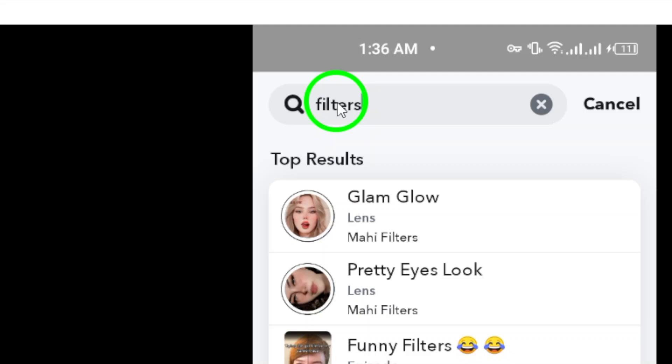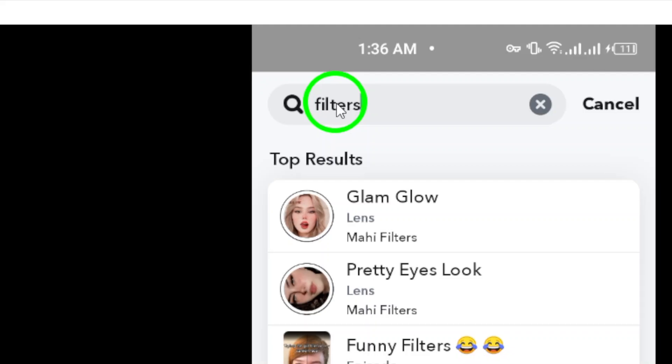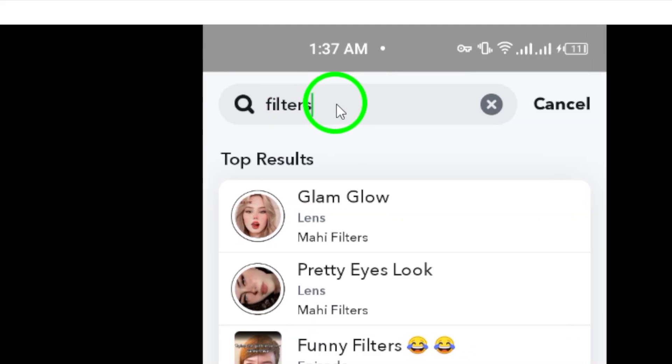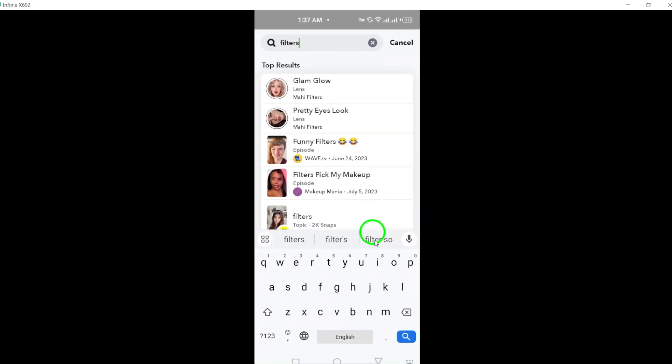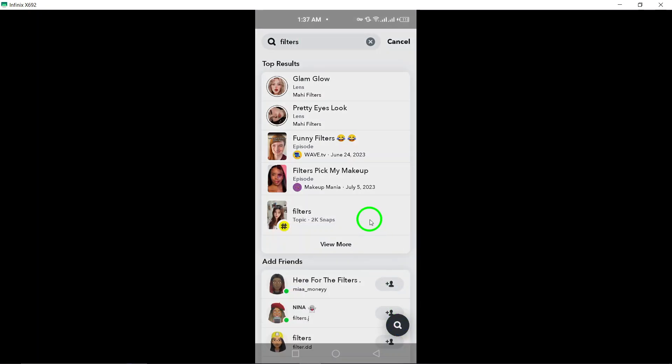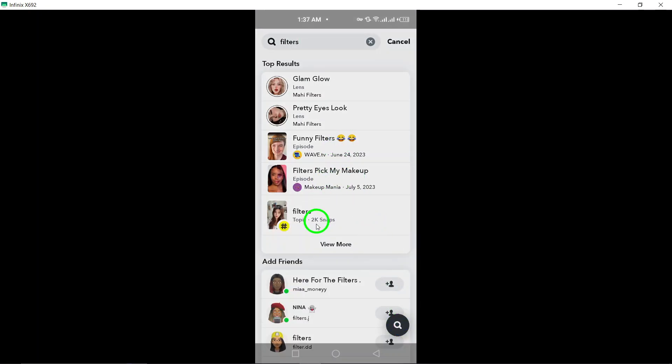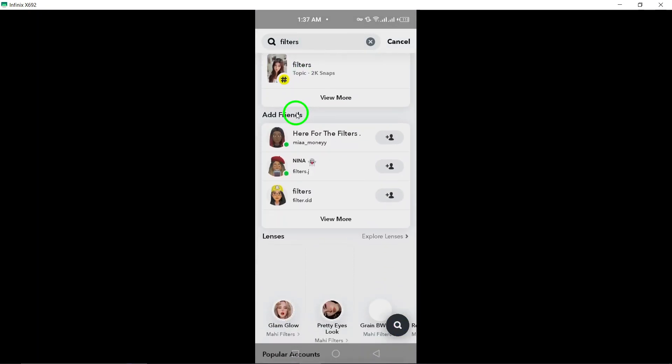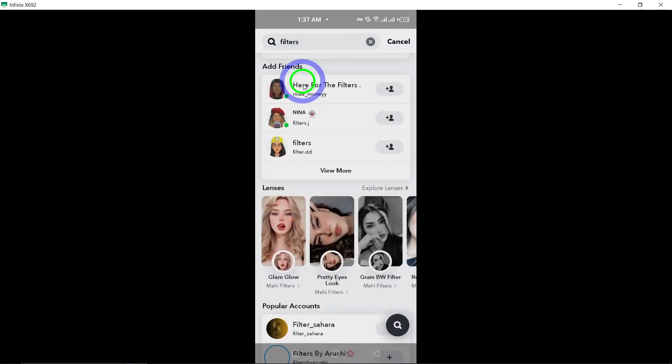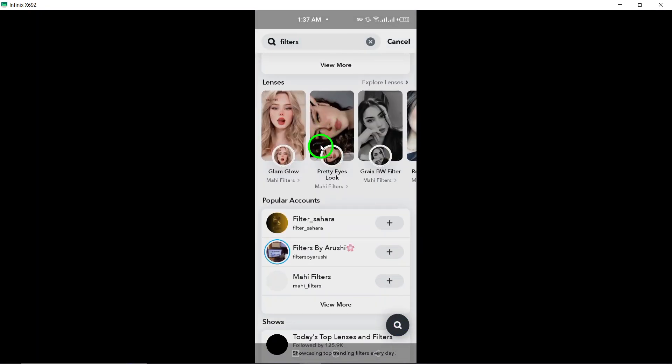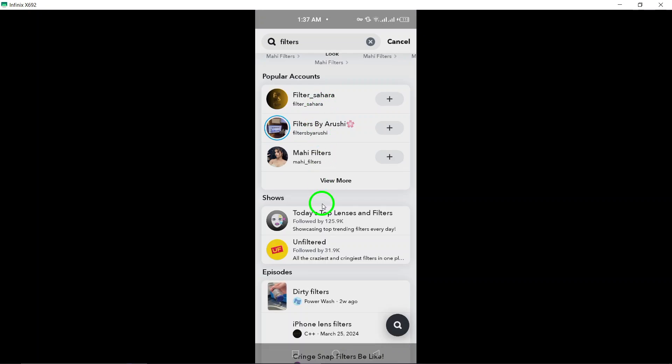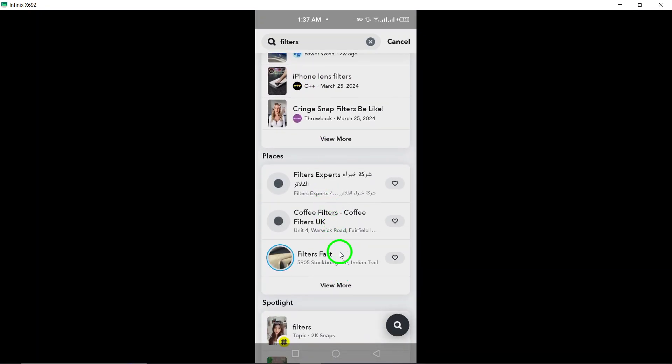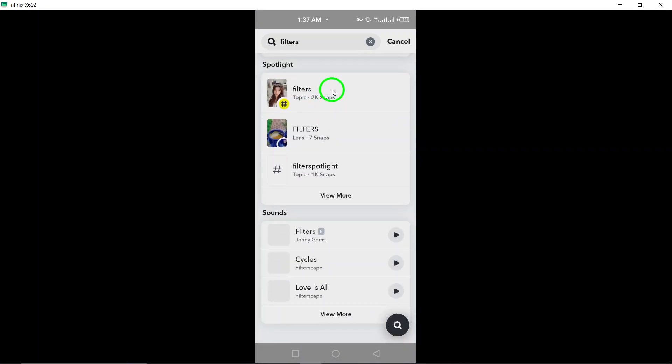Step 4. Just below the search bar, you will see a panel displaying different filter options. These filters are designed to help you narrow down your search results based on specific criteria. Scroll down to find the filter options that best match what you are looking for.